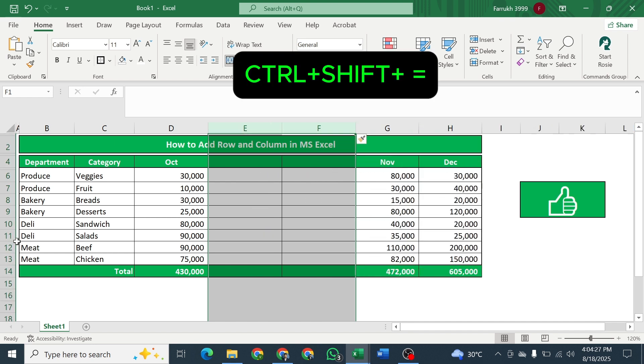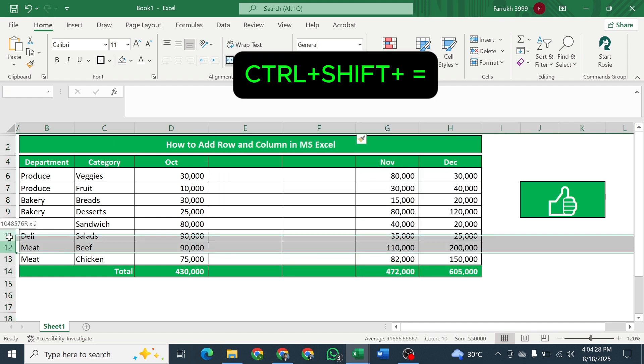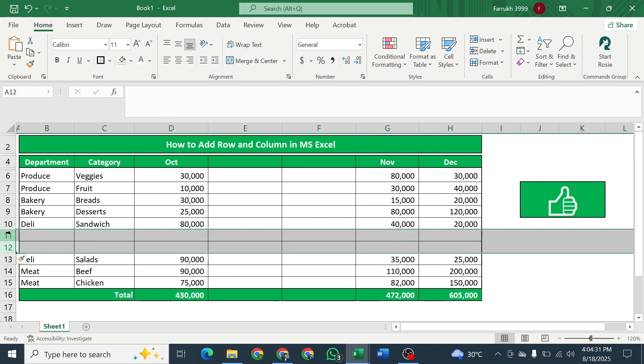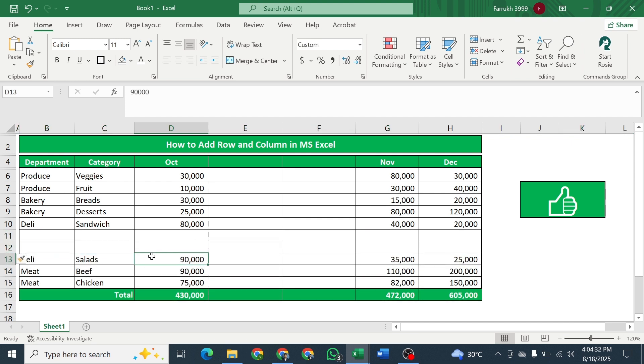Do the same for adding rows. And you've done it. You see you have done the same thing at just one click.